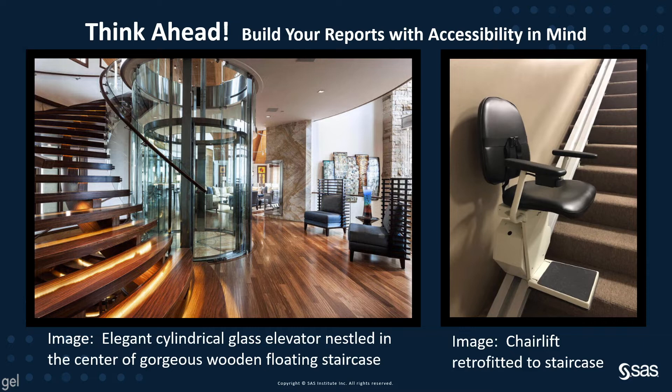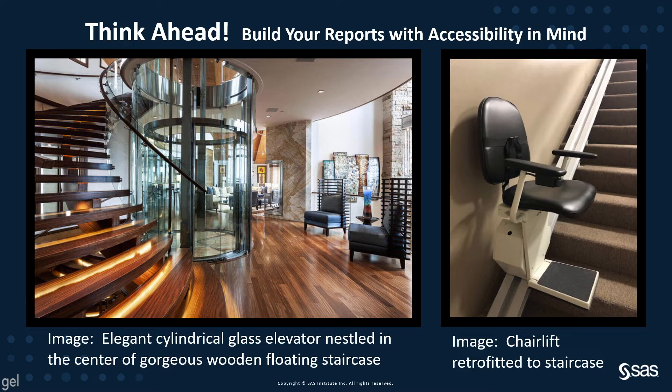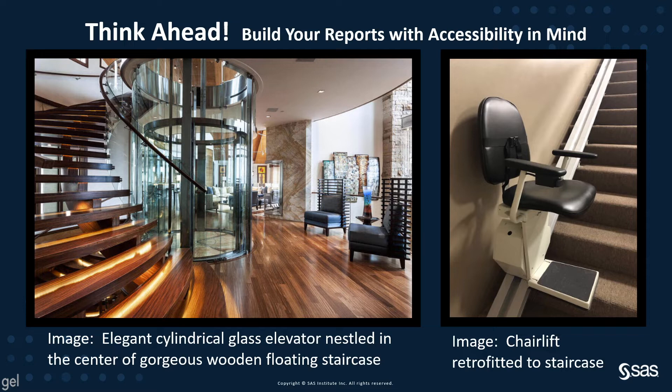If you are a report designer, stop designing for only 85% of users. If you design with accessibility from the beginning, it is much easier than trying to retrofit it. So building a report with accessibility baked in is like building a house with accessibility features in the original blueprints. This image says, think ahead, build reports with accessibility in mind.